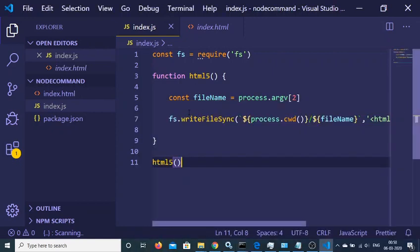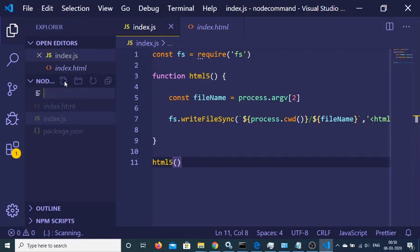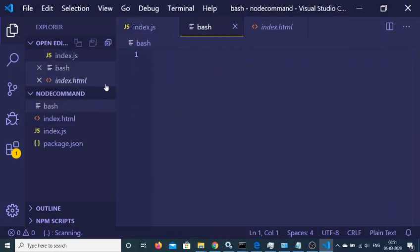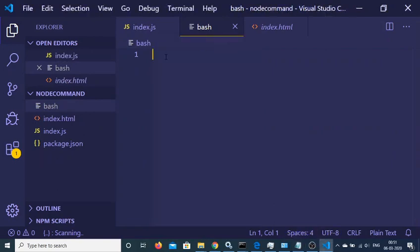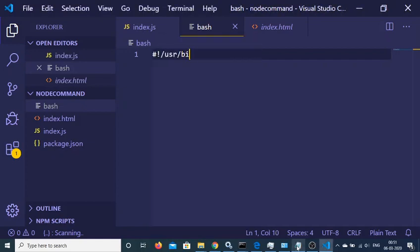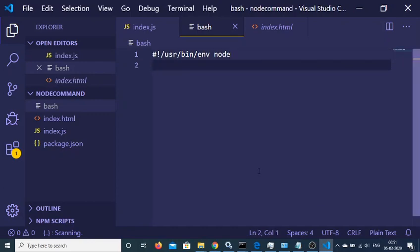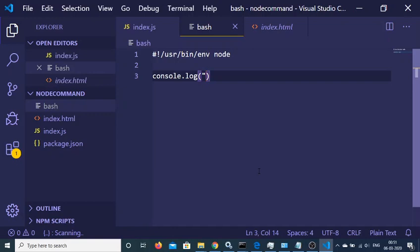In order to write a command that will be available across your whole computer, we need to write a bash file here. Create a new file — let's name it bash. Inside this file, we will write the shebang line: #!/usr/bin/env node. The word node here signifies that this is Node.js code. After that, we can write some code — for example, console.log('hi, hello'). This is our bash file.